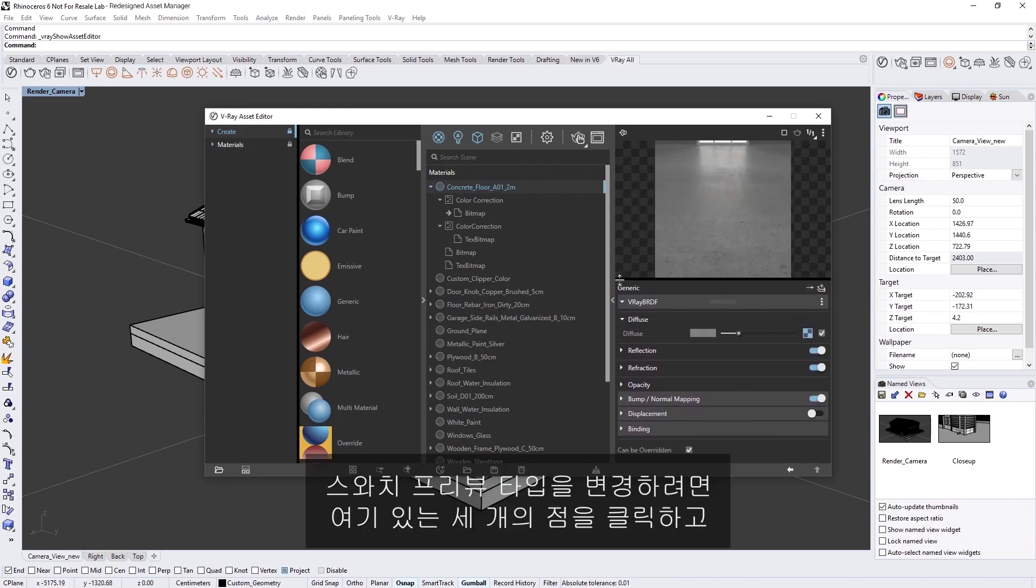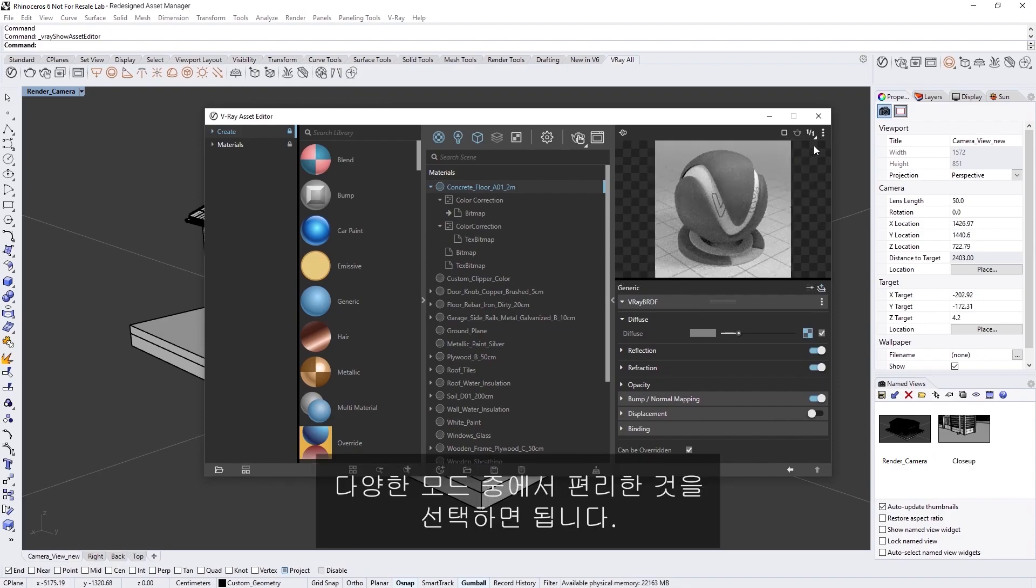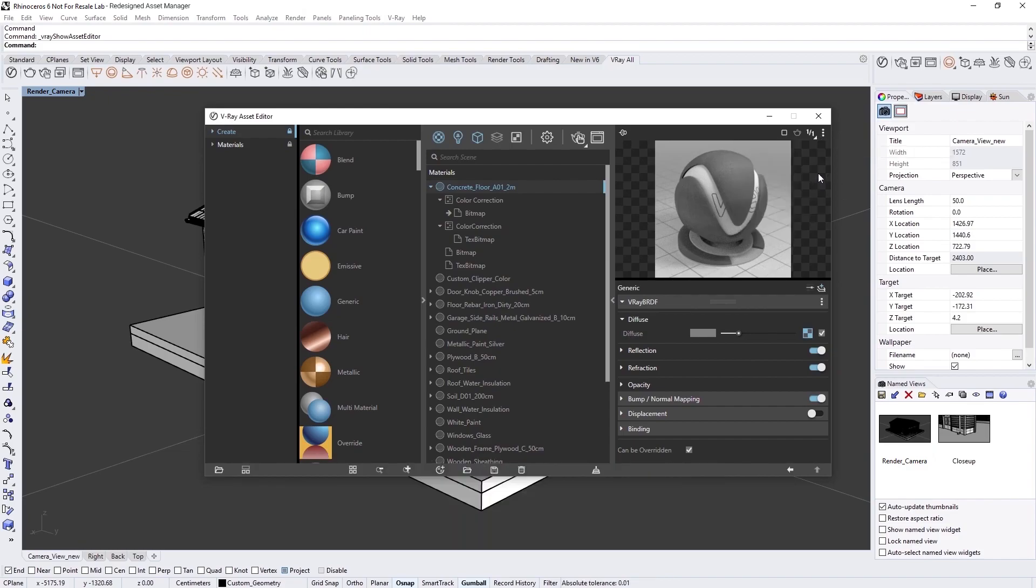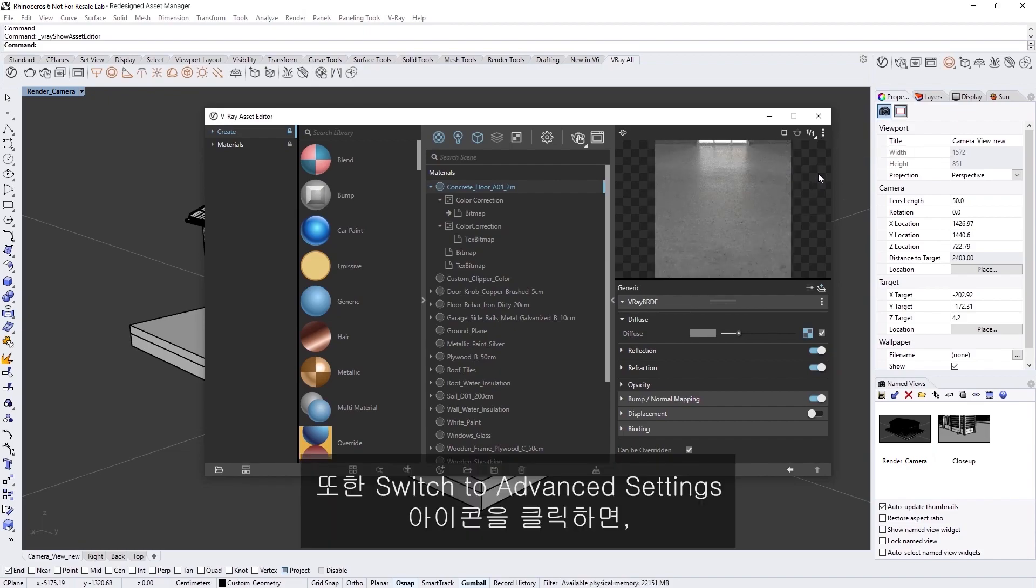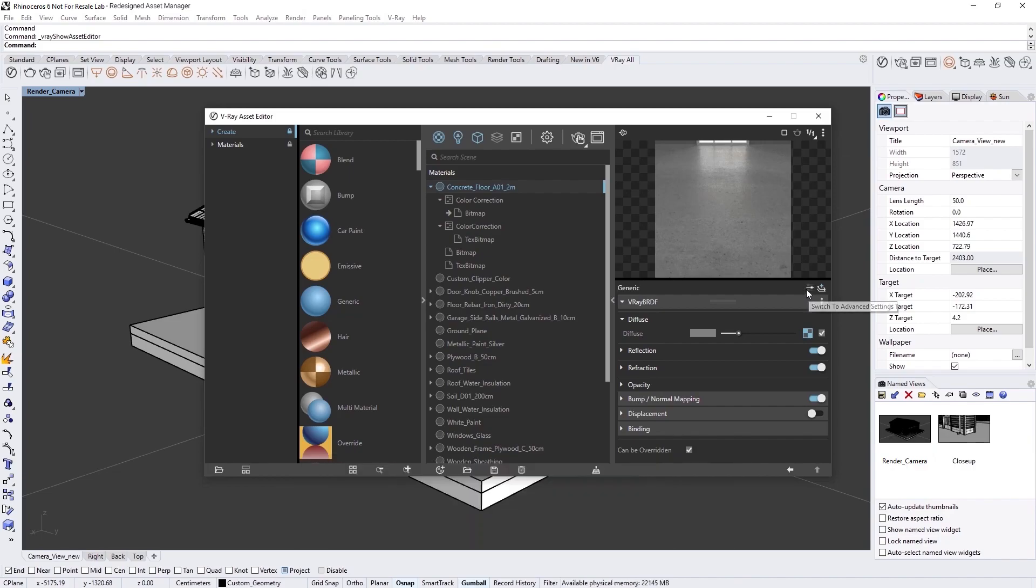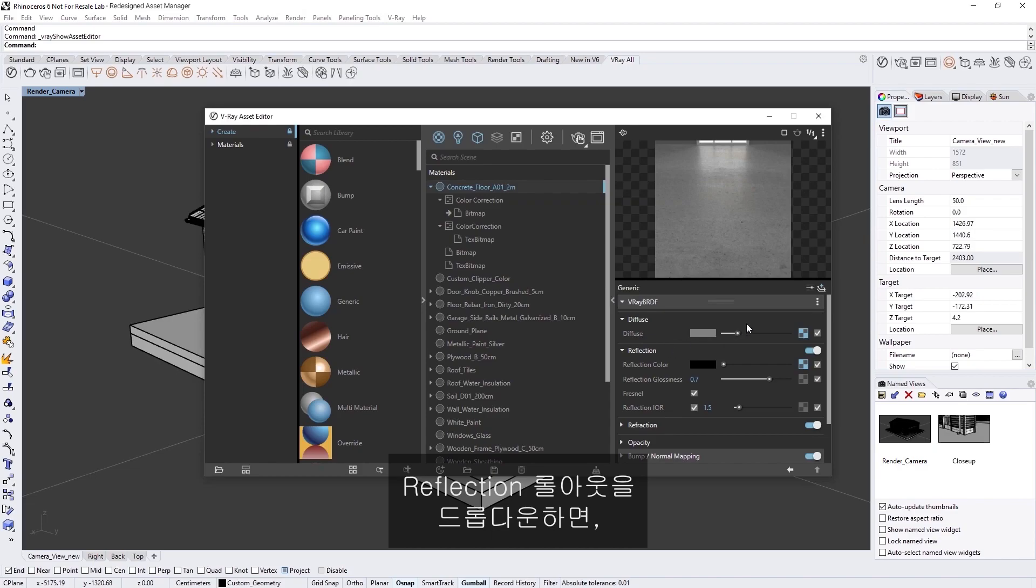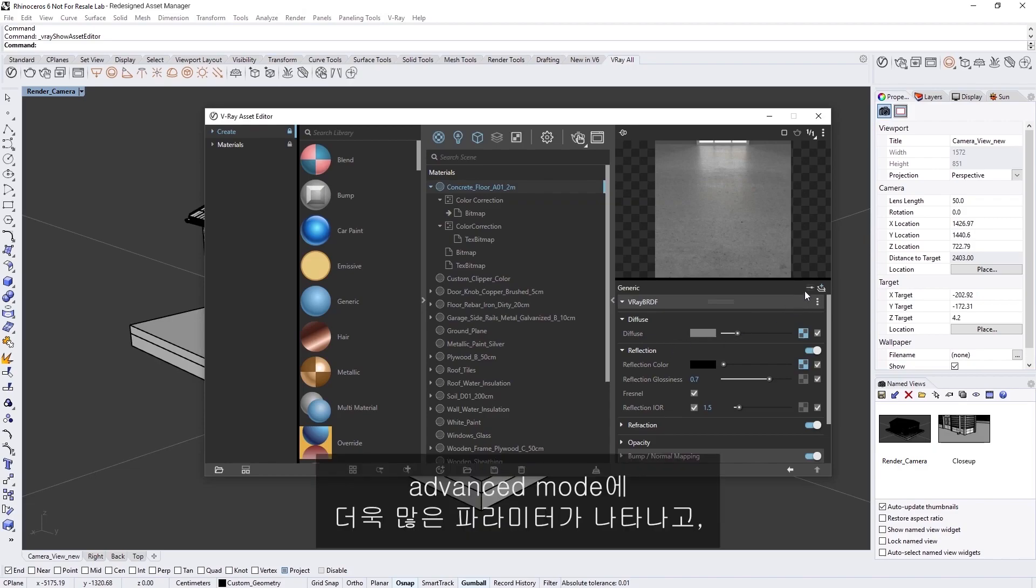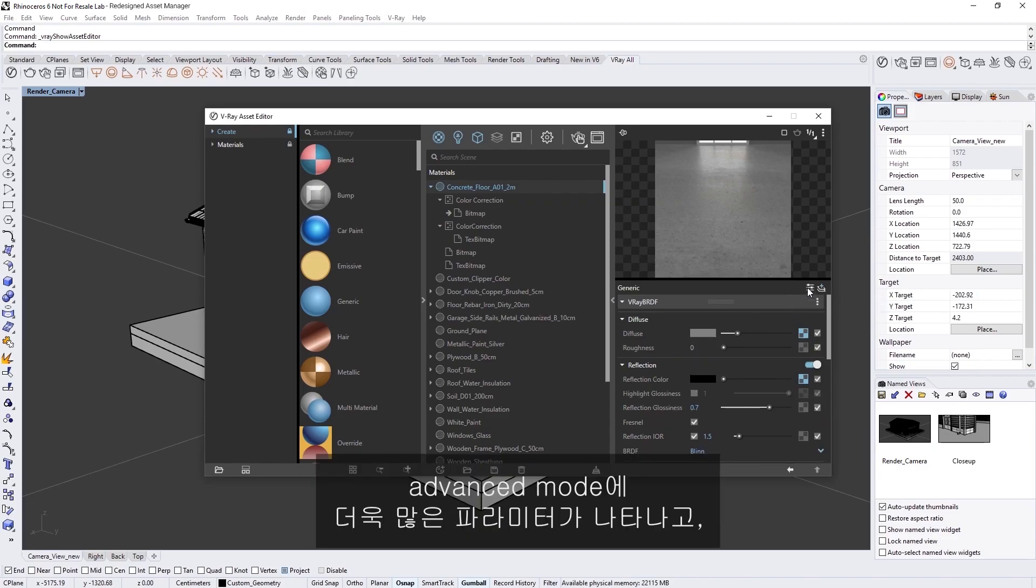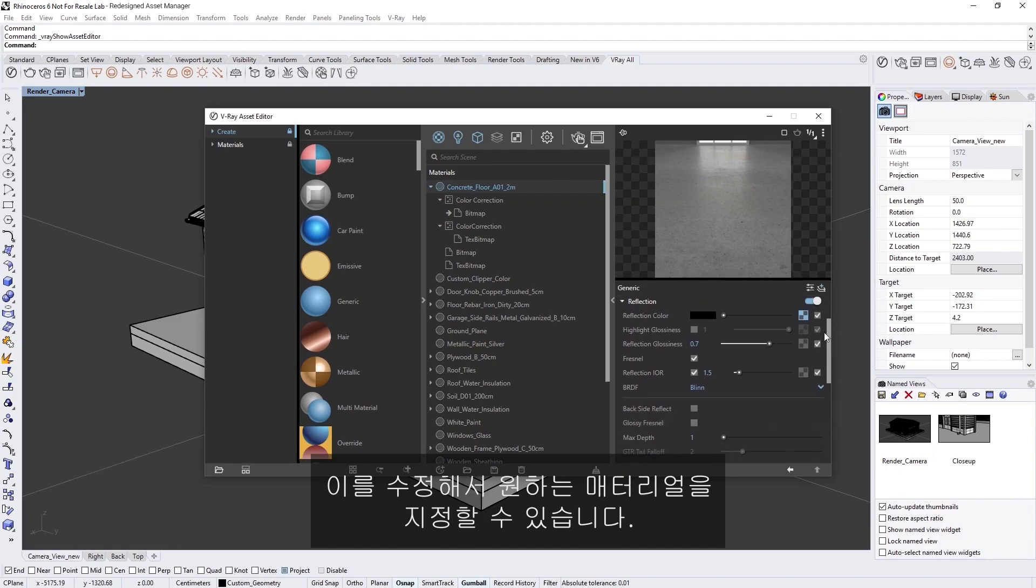And if you want to change the Swatch Preview Type, simply click on the three dots over here and you can choose between different modes depending on what you find convenient. You can also access even more advanced settings for a material by clicking on the Switch to Advanced Settings icon. If we drop down the Reflection Rollout, you'll see that many more parameters are revealed in the Advanced Mode that you can tweak to further customize your materials.